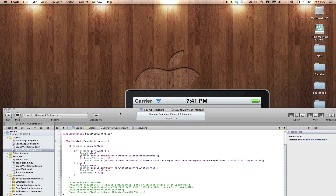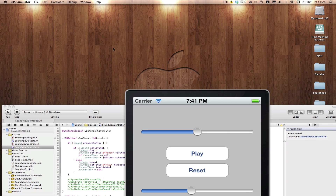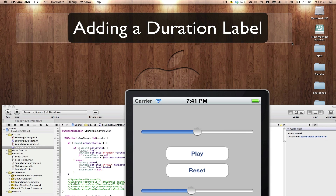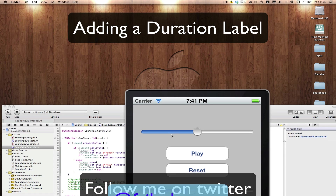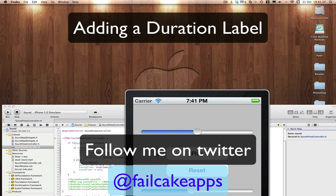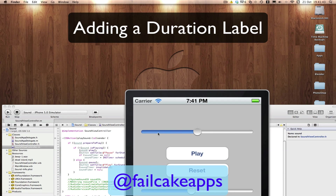The only thing we're missing now is a label that tells you what time the song is at. Check out my next tutorial on how to set a duration label. Don't forget to follow me on Twitter at FaircakeApps. And don't forget to click on some of the adverts in my video as they also help. Thanks for watching, see you in my next tutorial. Bye-bye.